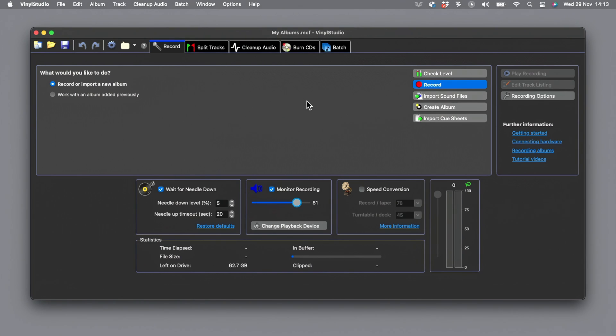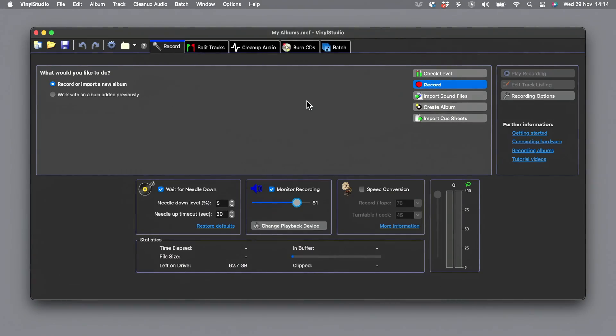Ultimately you could do what I'm about to show you using anything that can record. QuickTime if you're using a Mac, just hit record, get that signal in there, chop the beginning and end off, stick it in your DJ software. It's going to be fine. But a piece of software like Vinyl Studio gives you lots more.